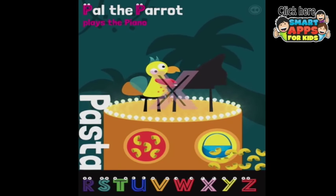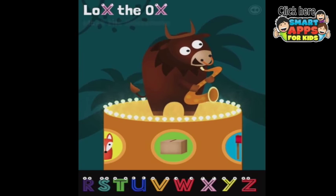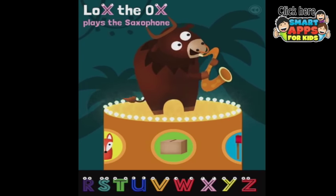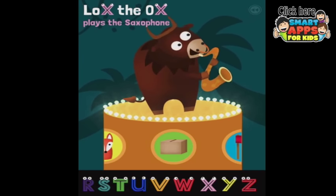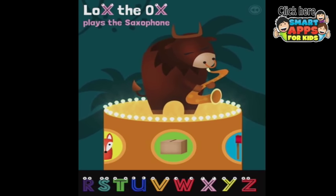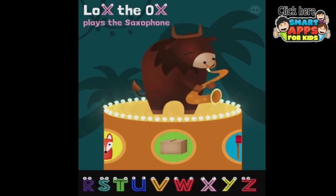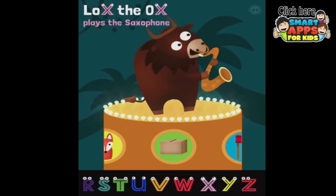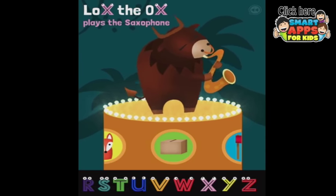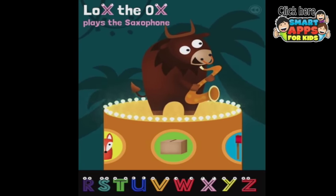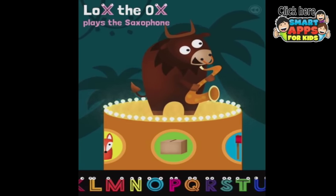What's under X? Could they find anything that wasn't the xylophone? Ox, the ox plays the saxophone — that's cheating, the X is in the middle of the word. But anyway, let's listen to Ox. That's quite some saxophone playing.